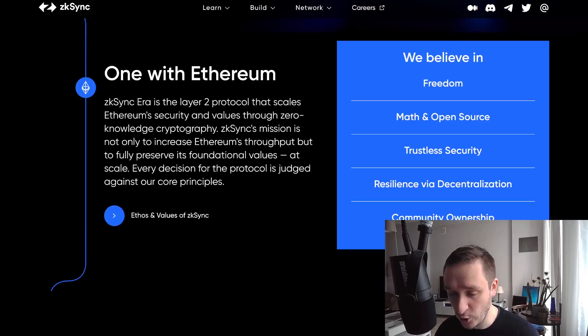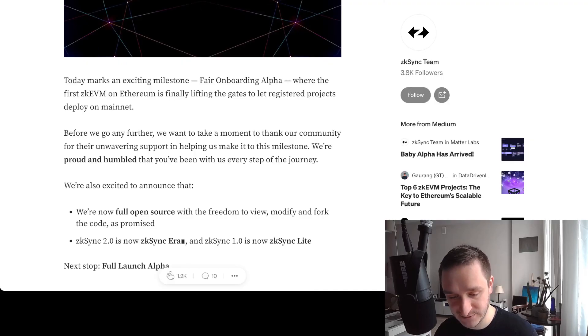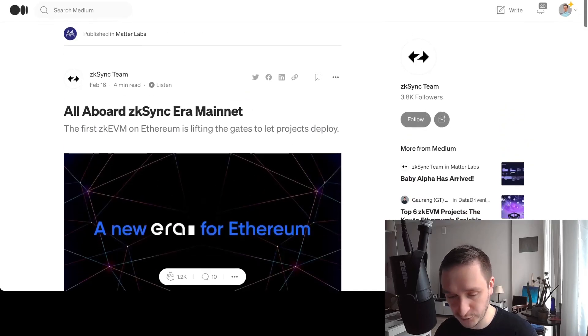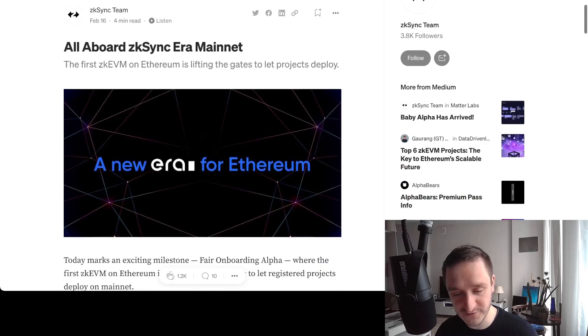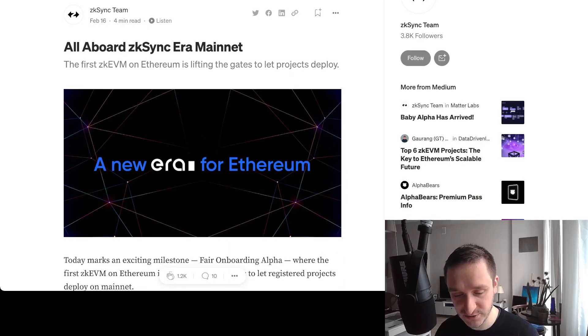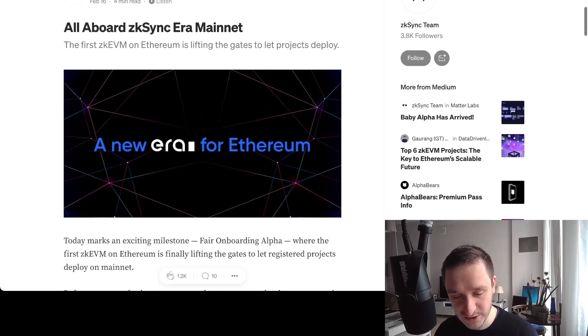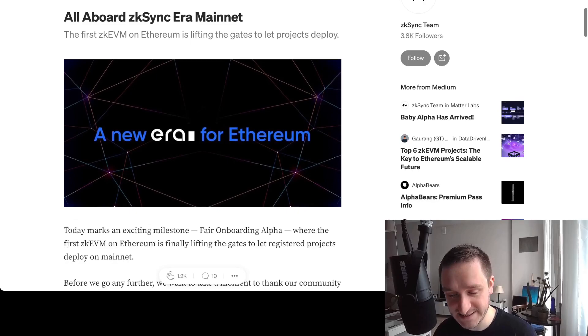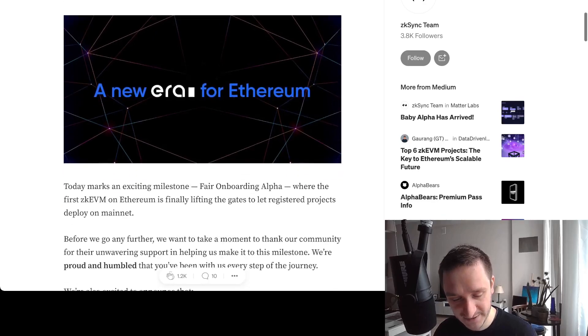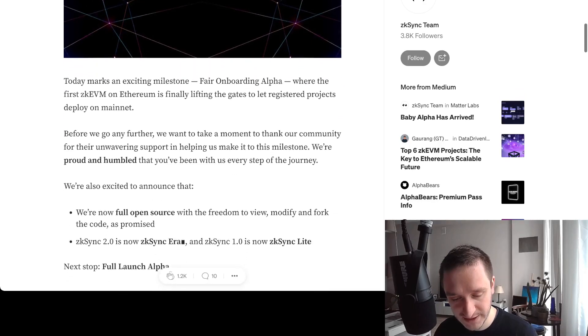The cool thing is they actually open-sourced everything. If you go to the Medium post—all the links will be down below in the description—the Medium post is 'All Aboard zkSync Era Mainnet' from February.